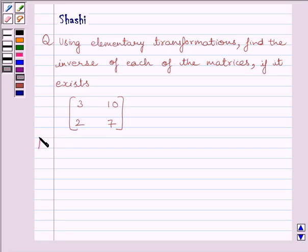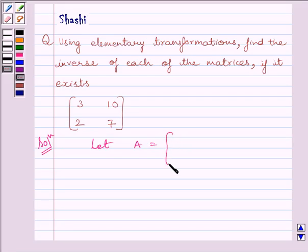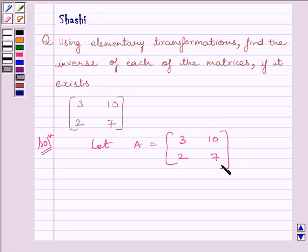Let us now start with the solution. First of all, let us assume A is equal to the matrix given in the question, that is matrix 3, 10, 2, 7. Now, to find the inverse by row transformation method, we will write A is equal to IA, where I is the identity matrix.